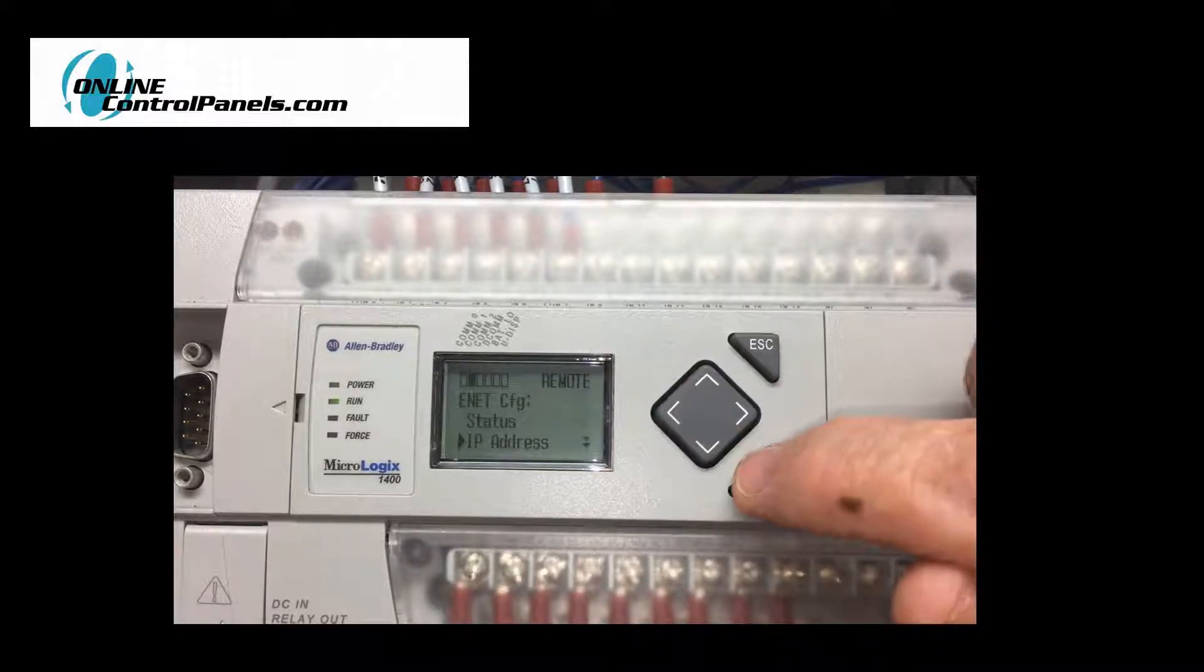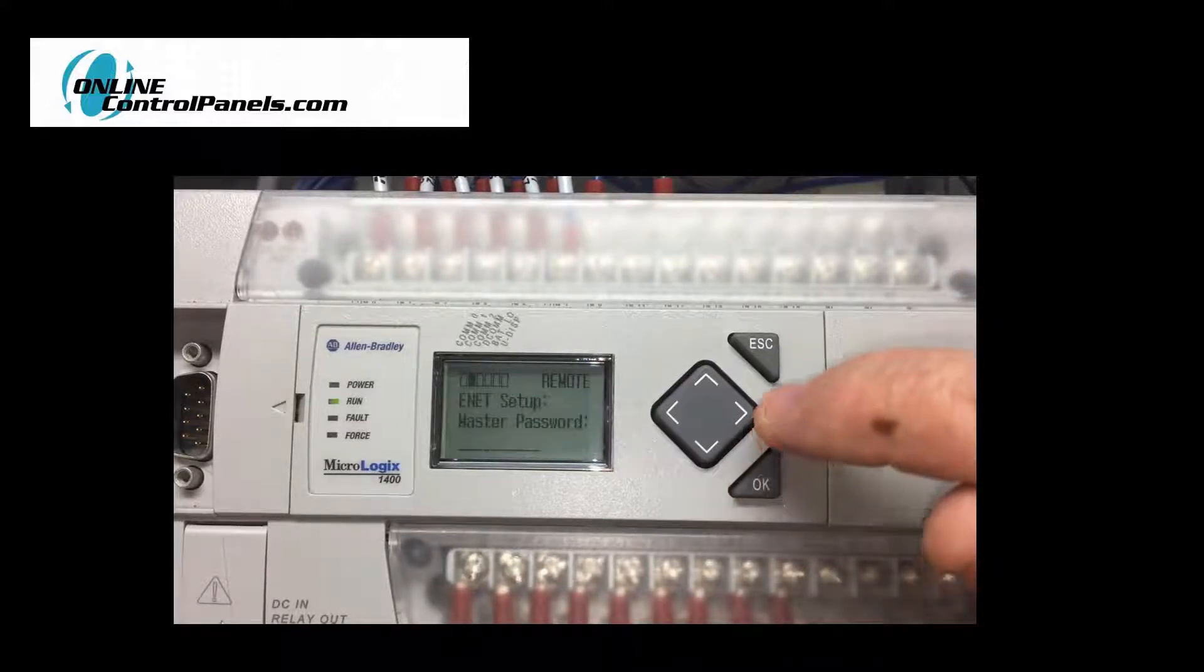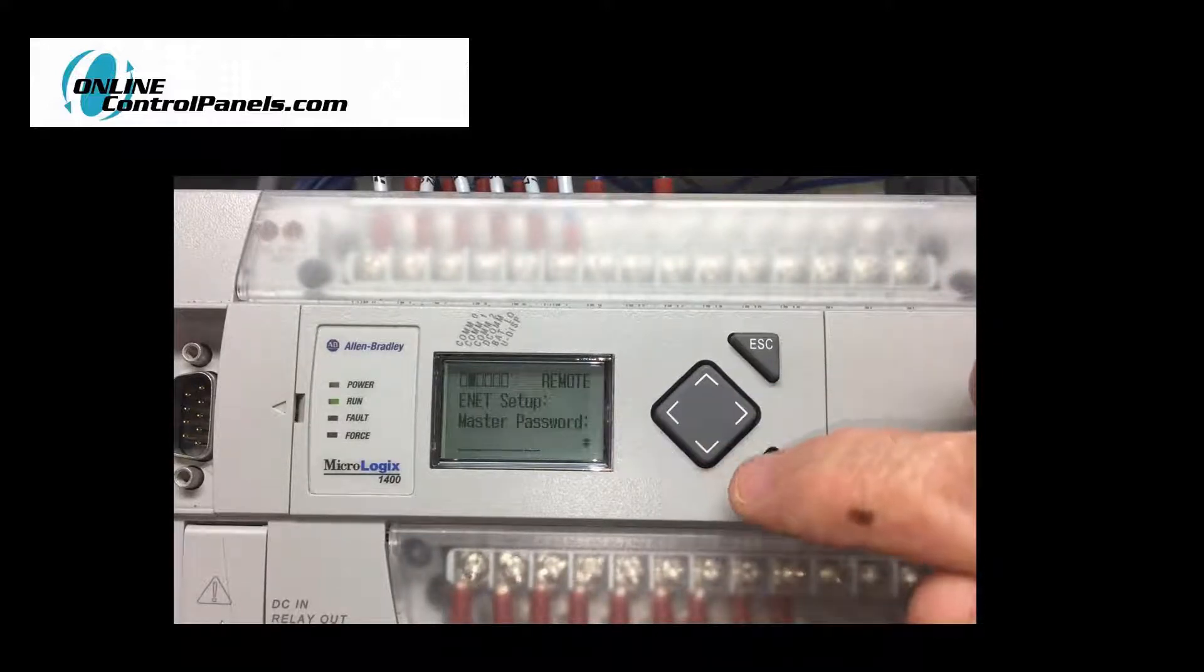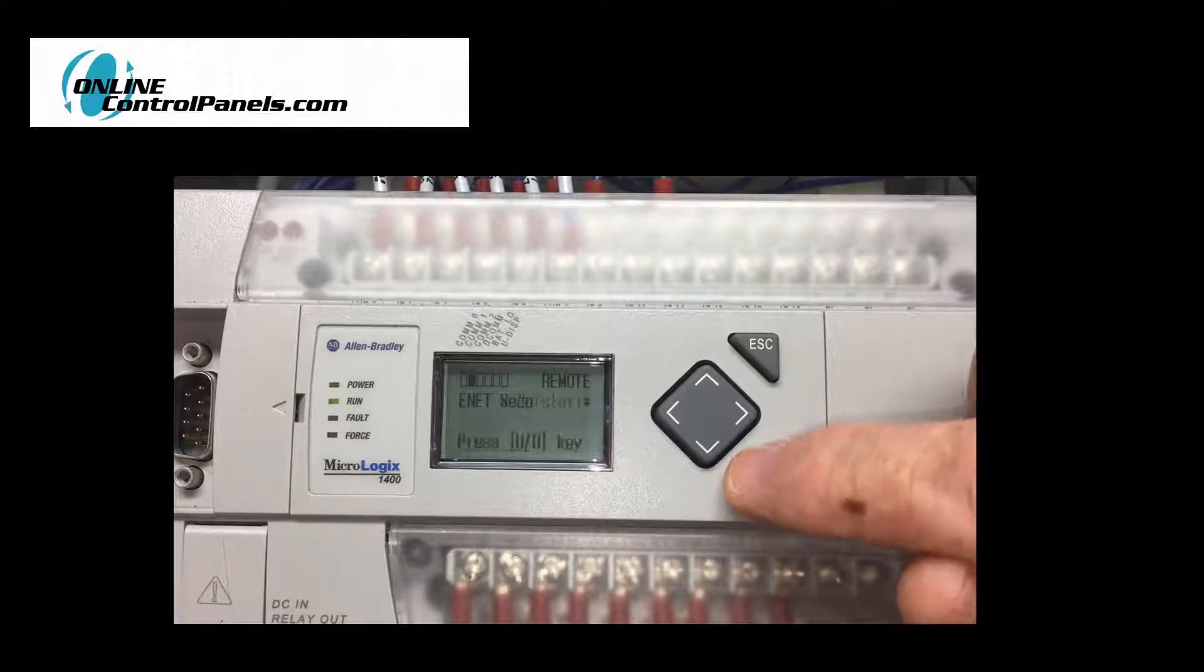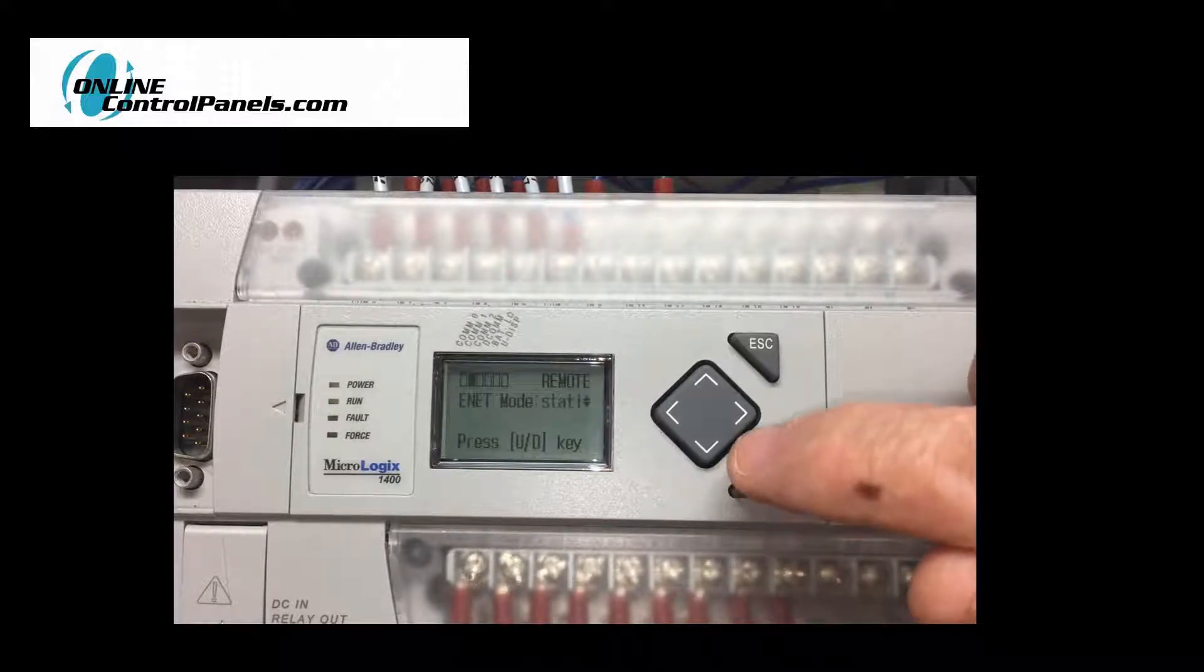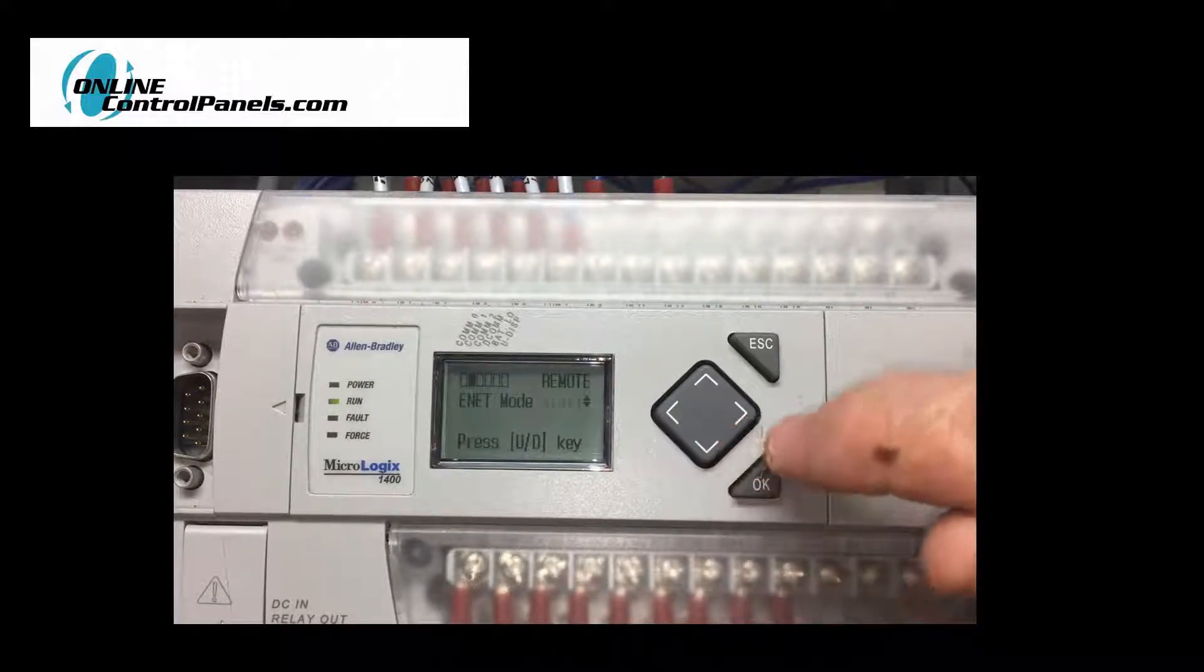The master password will appear. The default is left blank. Do not enter any password at this time. Press OK.